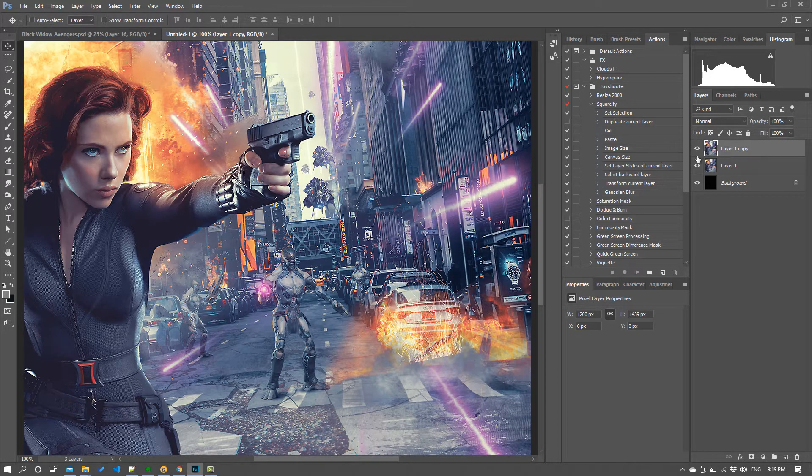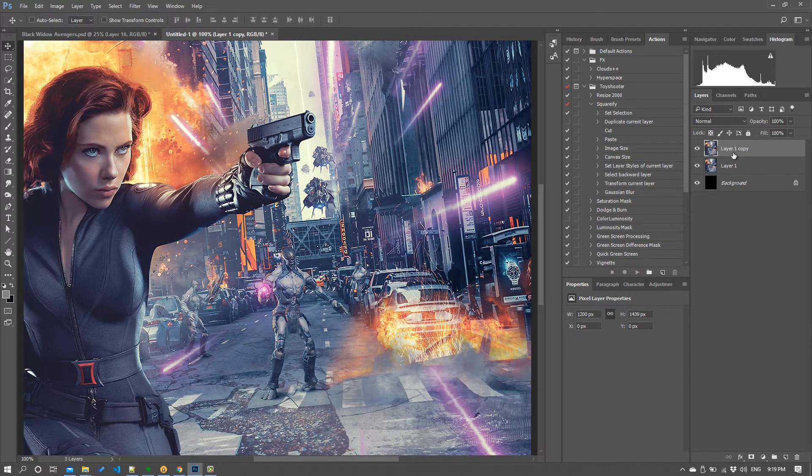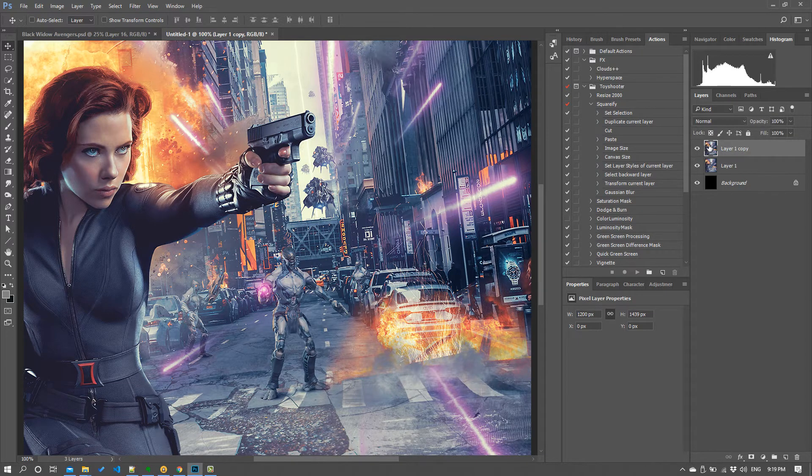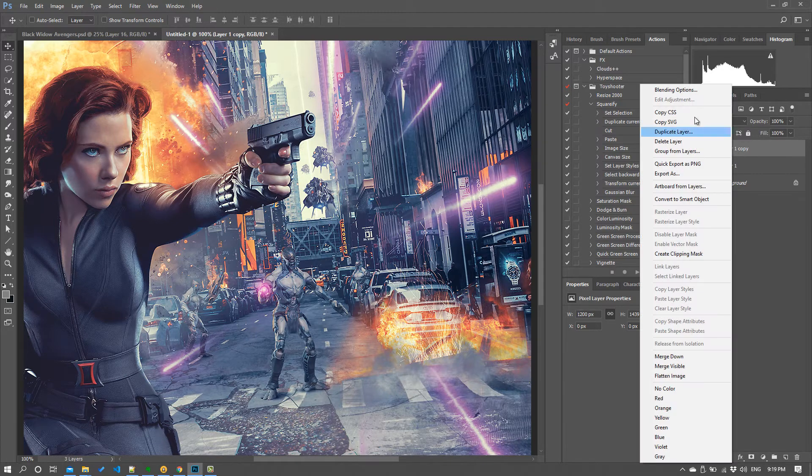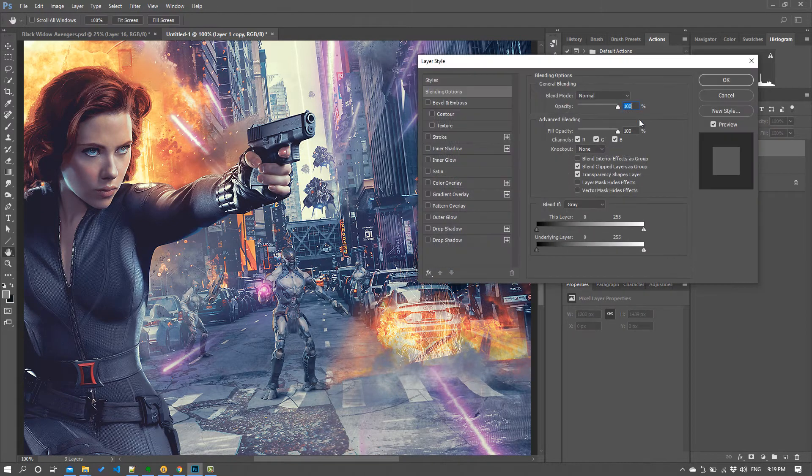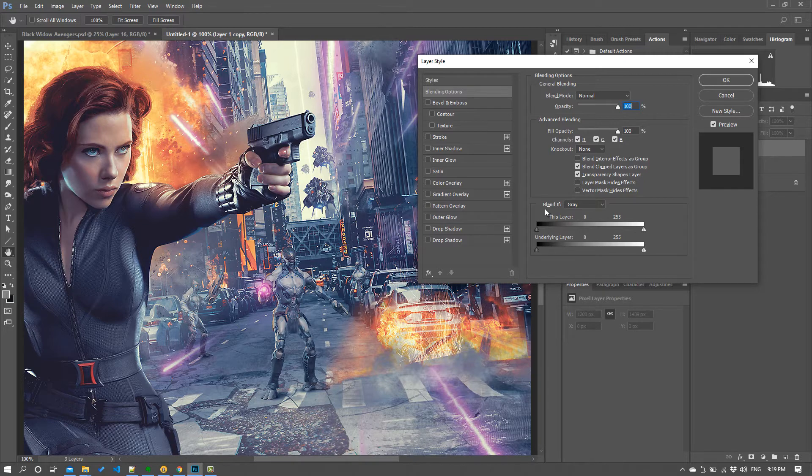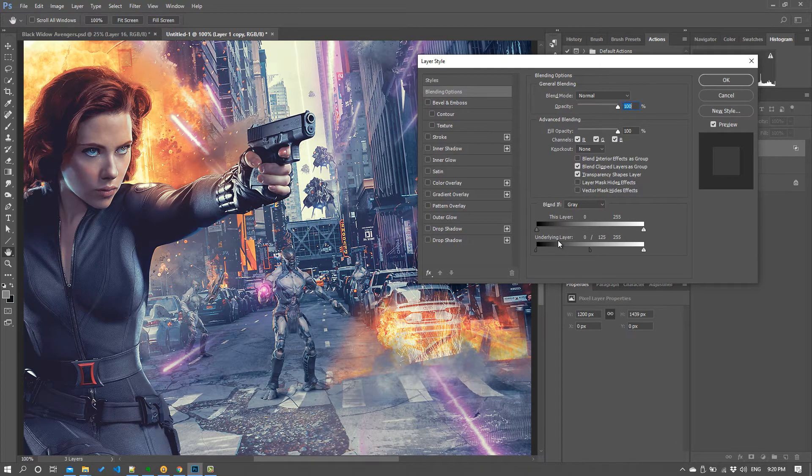Now, what I don't want is to sharpen the shadows because that will bring out noise detail. So the reason I've created two layers is because now what I can do is I can right-click on that top layer, go to blending options, and then I can stop the sharpening occurring in the shadows by using this blend if control.